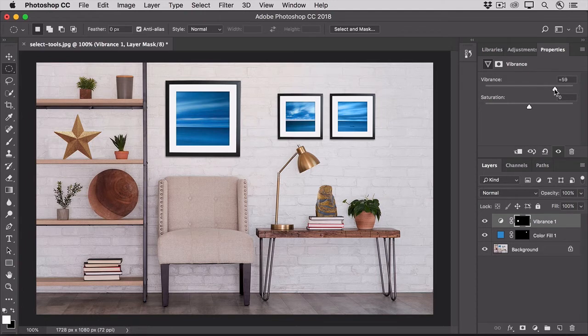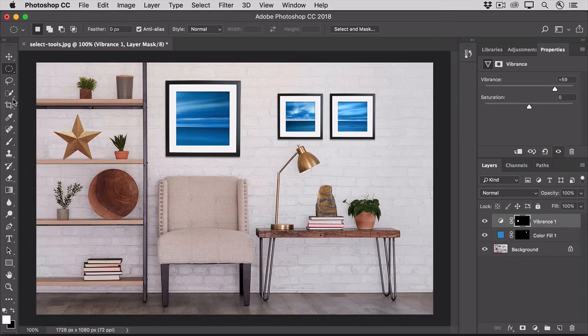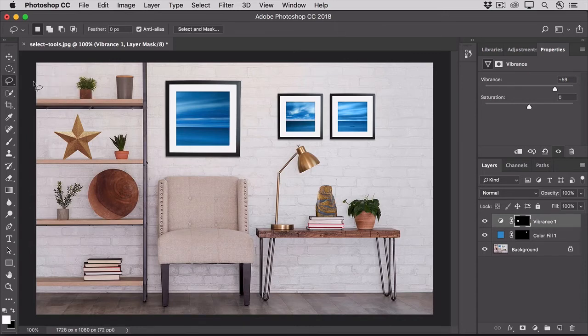Now let's take a look at a couple of the lasso tools. Over in the tools panel, select the lasso tool. This is a free form drawing tool.